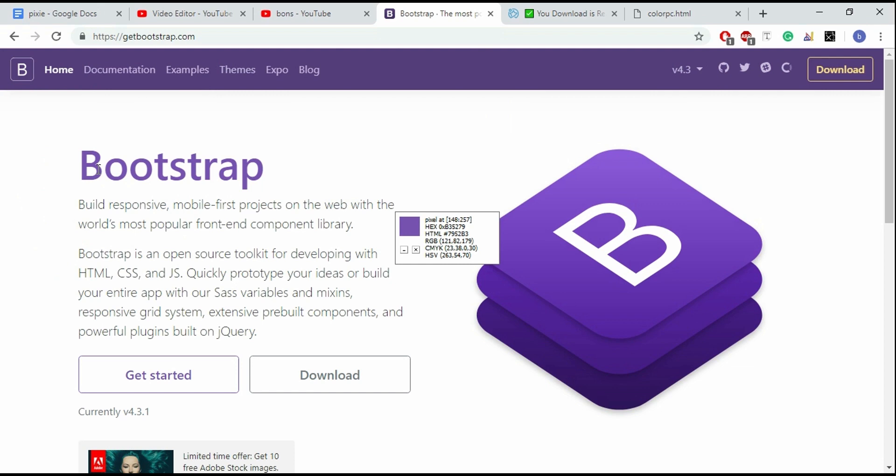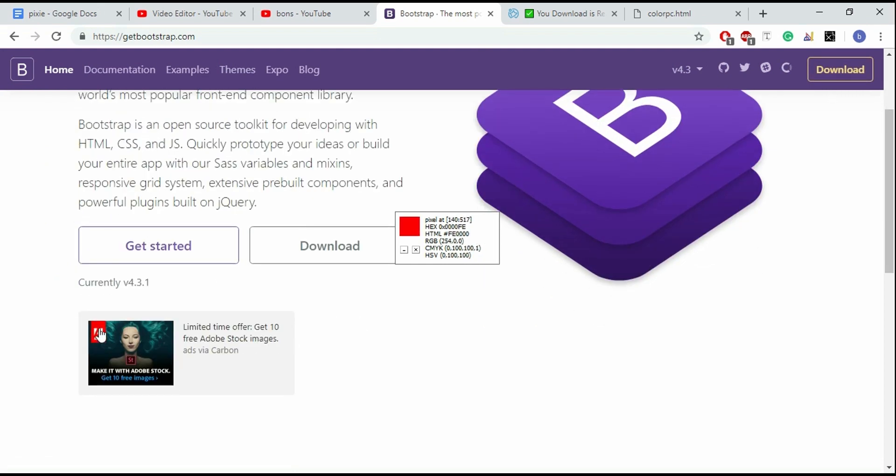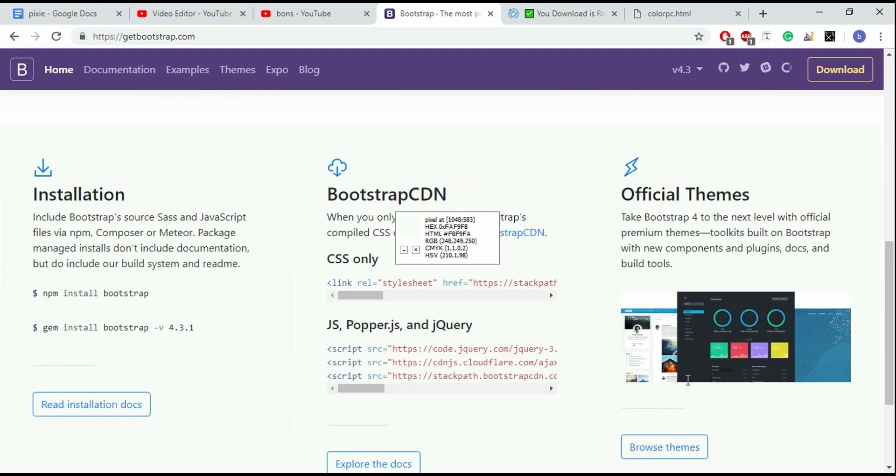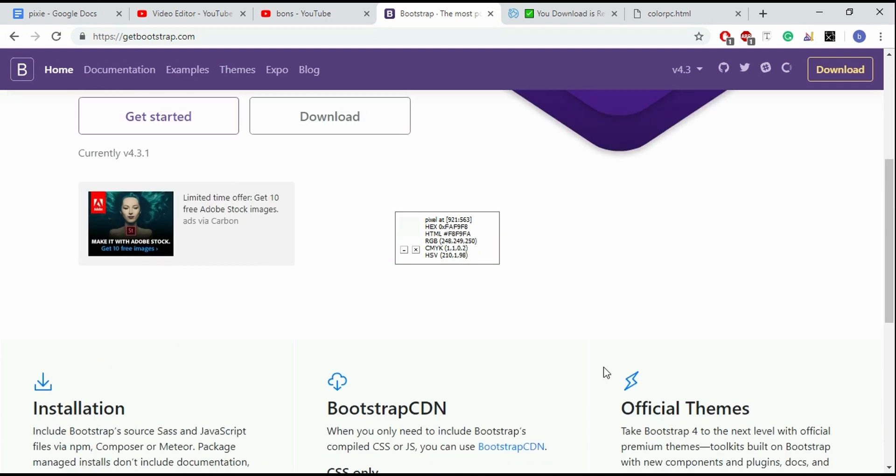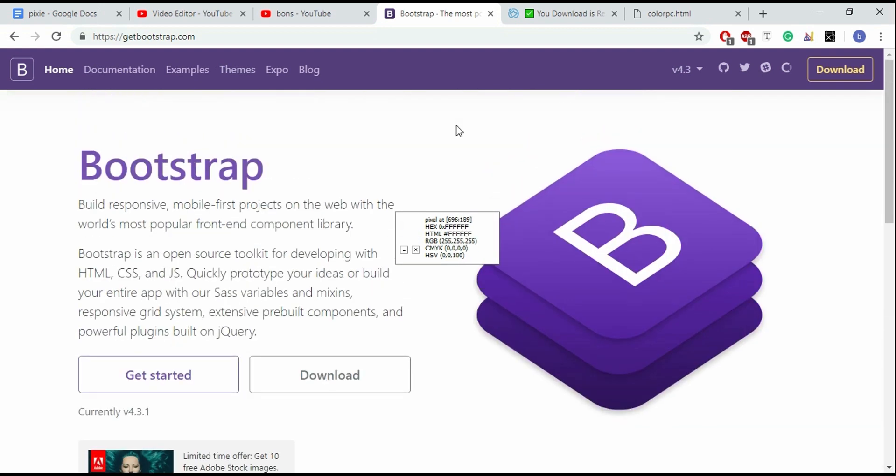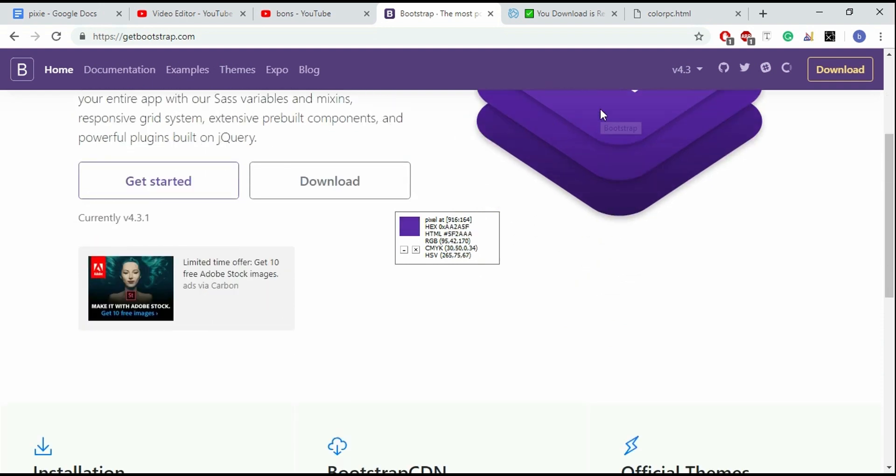Then move the mouse cursor around the screen to point at a color. You will get all the necessary information in the Pixie window. It will tell you the hex, RGB, HTML, CMYK, and HSV values of that color. Using this color value in your code, you will get this color.